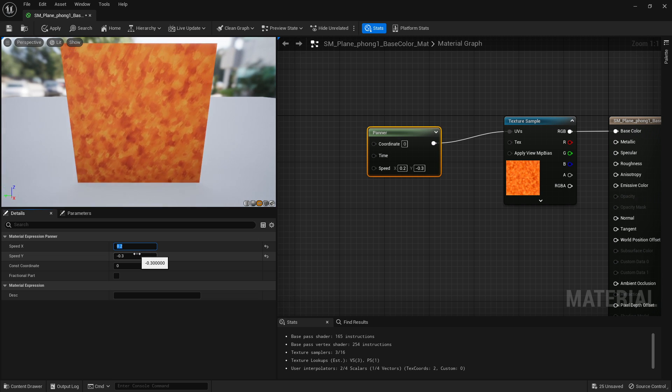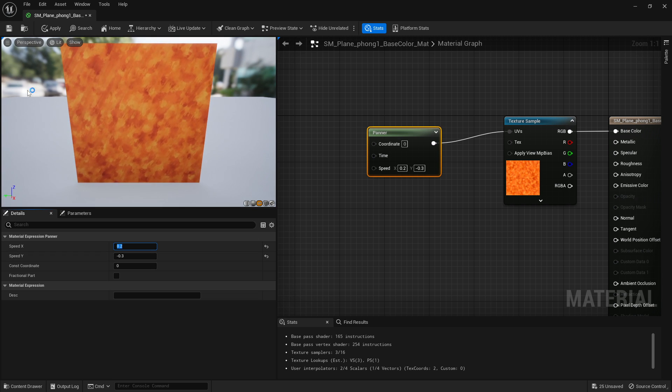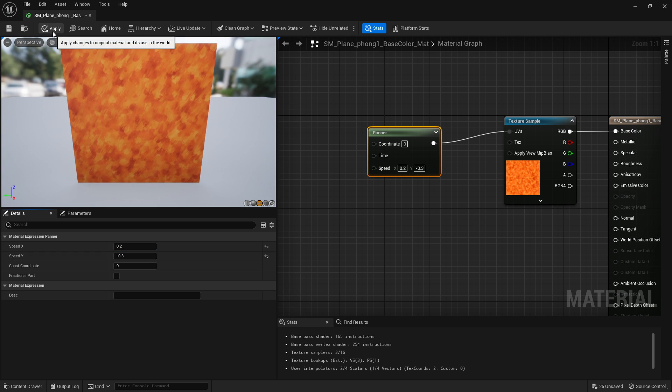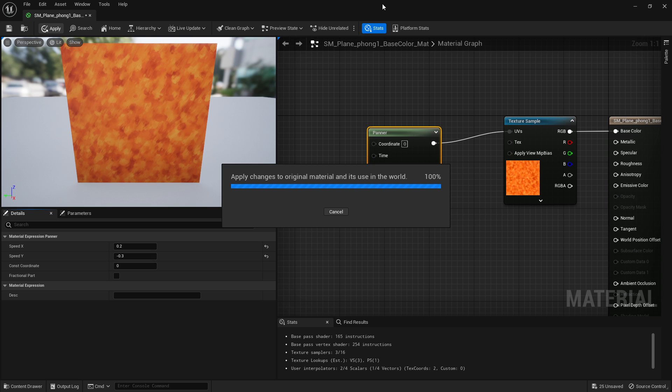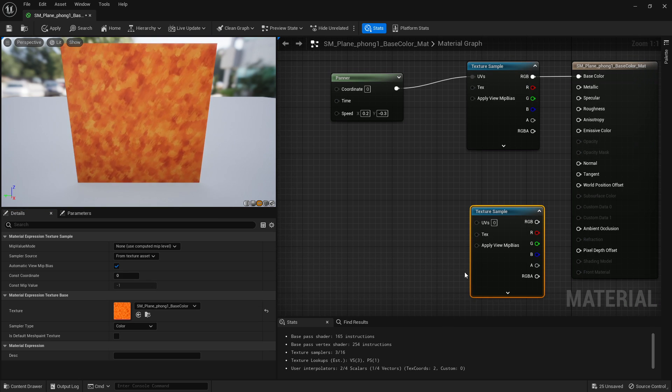And it'll go diagonal. That is the basics of how to set up a panner node. If you have more textures...